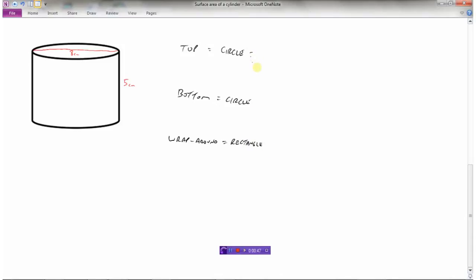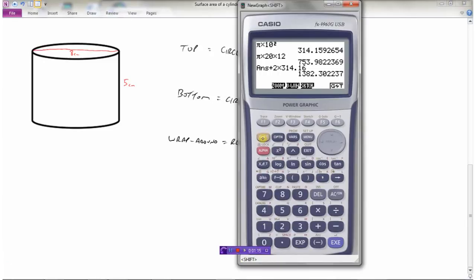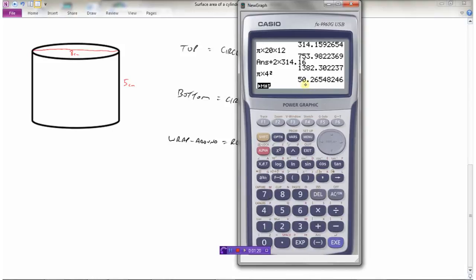Finding the area of the circle on top: pi r squared. The diameter is 8, so the radius is half of that — 4. So that's pi times 4 squared. Let's calculate: pi times 4 squared equals 50.27.